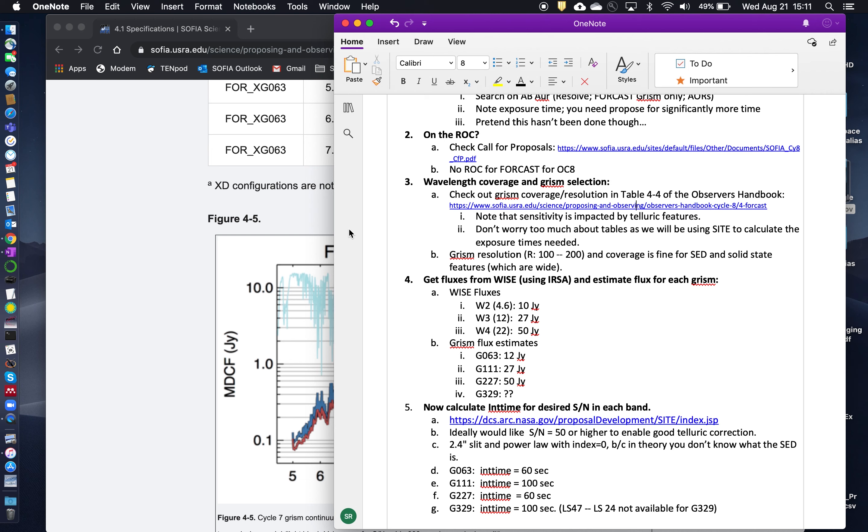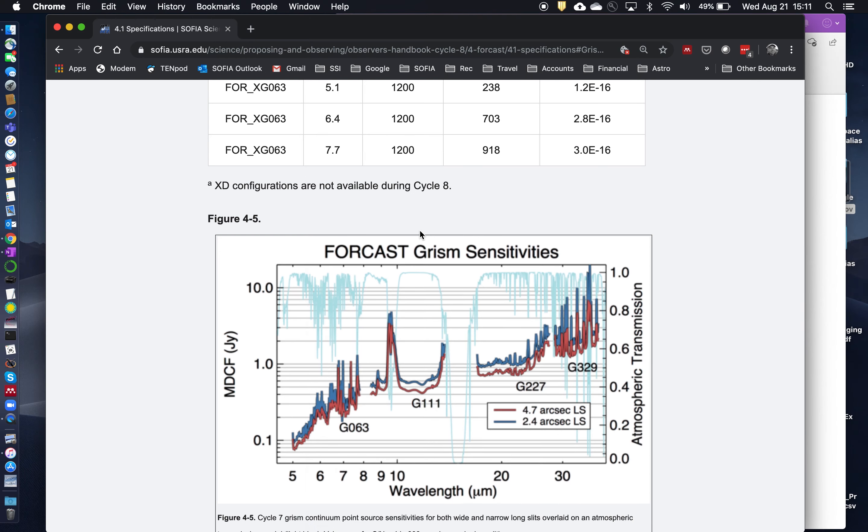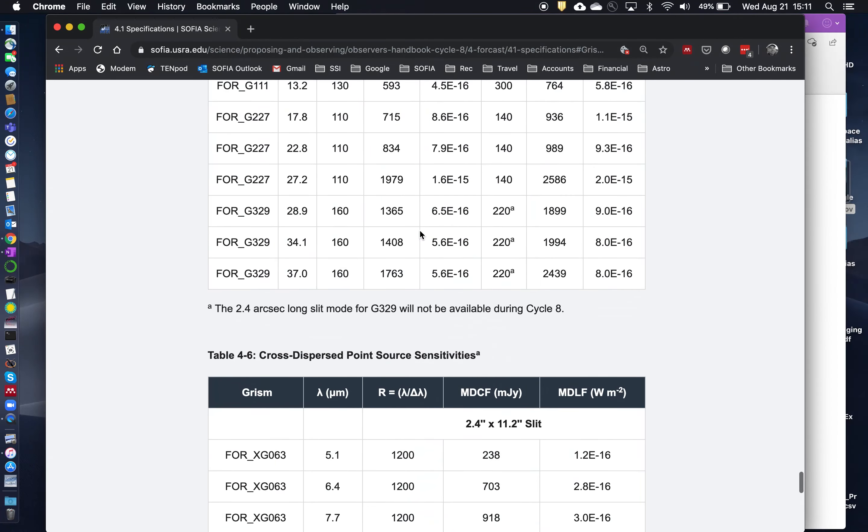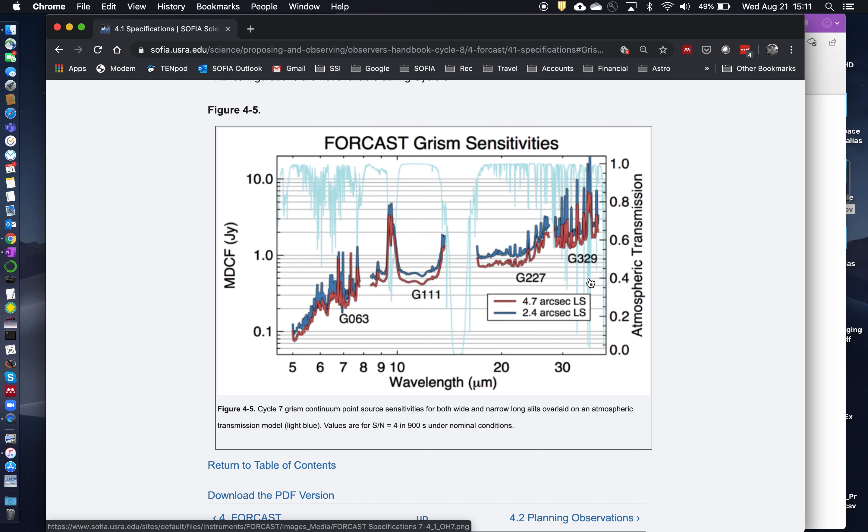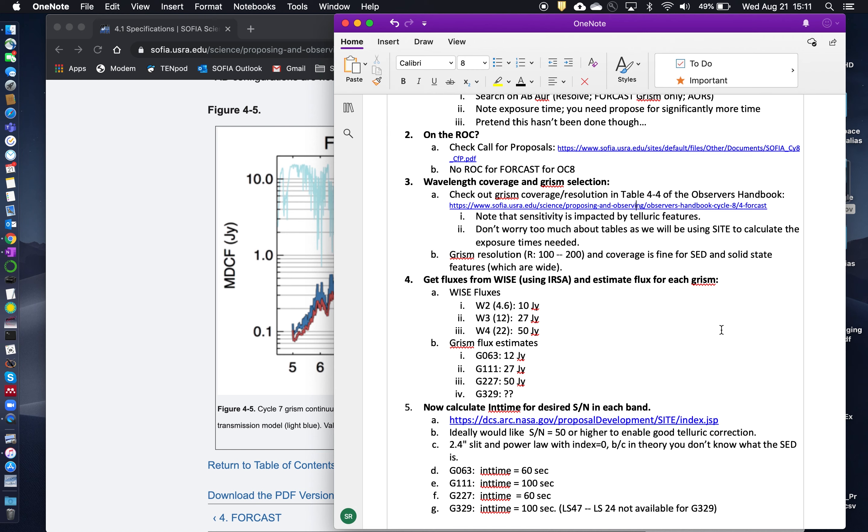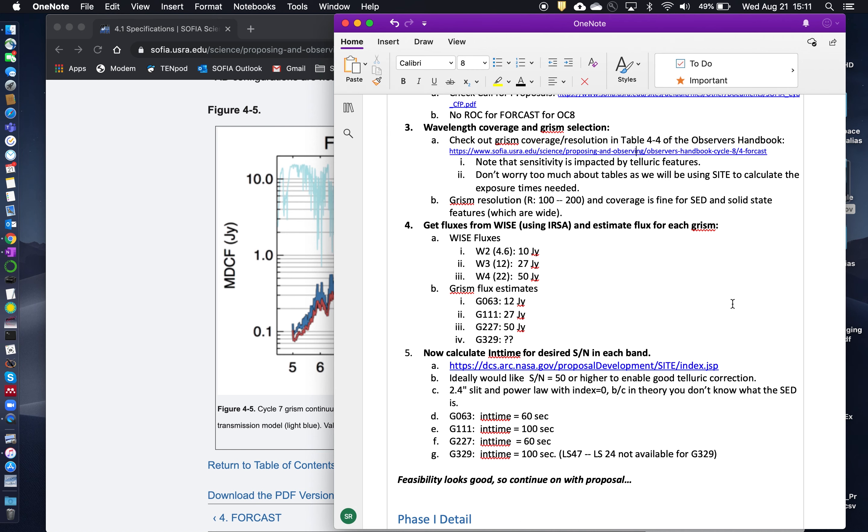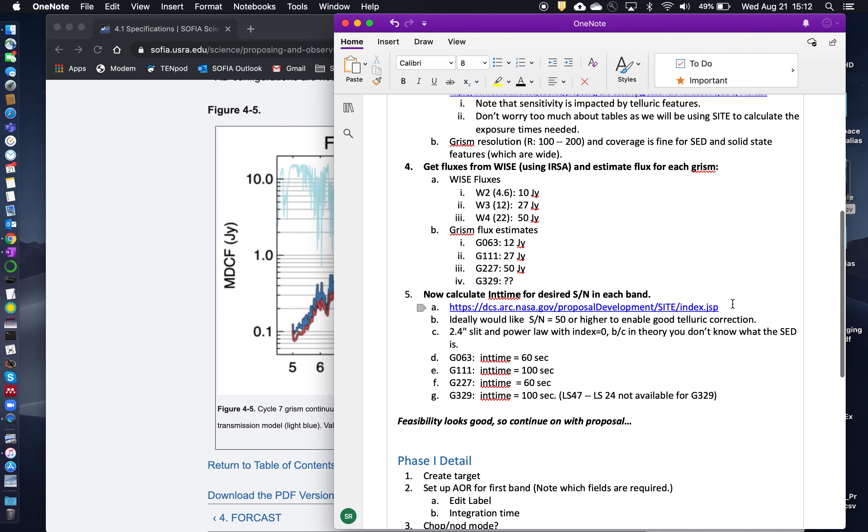Okay, so you don't need to worry too much about the sensitivities here. This gives you a good feel for what the minimum detectable continuum flux is for each of the GRISMs, but we're going to calculate the integration times for each one of the GRISMs separately using SITE. So the next step then is to estimate your fluxes for each of the GRISMs. And usually one good way to do that is using the WISE catalog, which is available through IRSA, the Infrared Science Archive at IPAC. And so I went ahead and looked up the WISE fluxes for AB Aurigae. These are just estimates, these are just approximations.